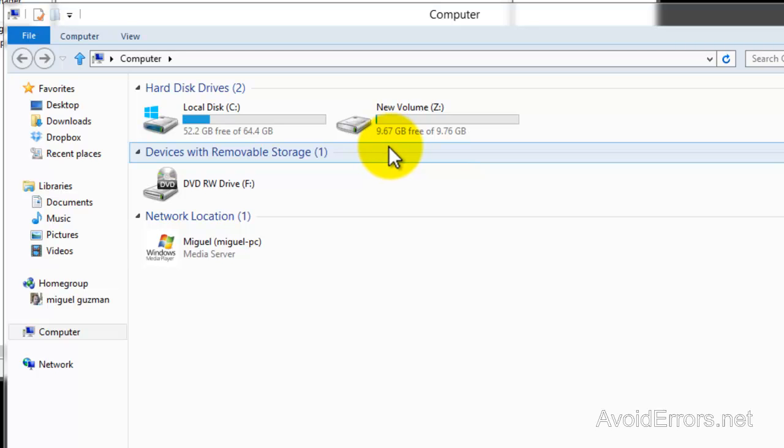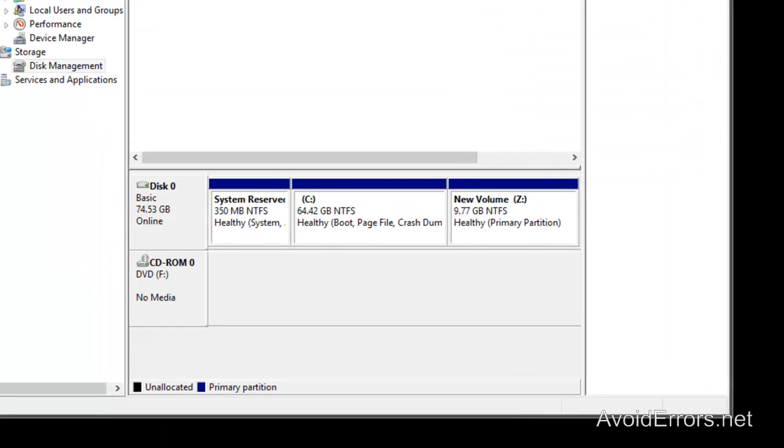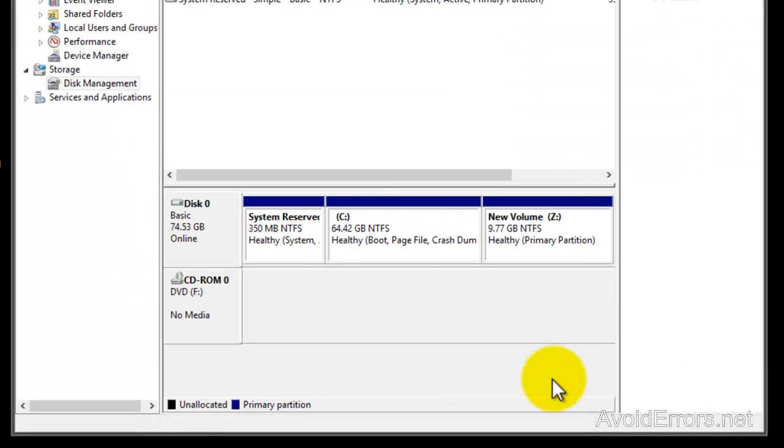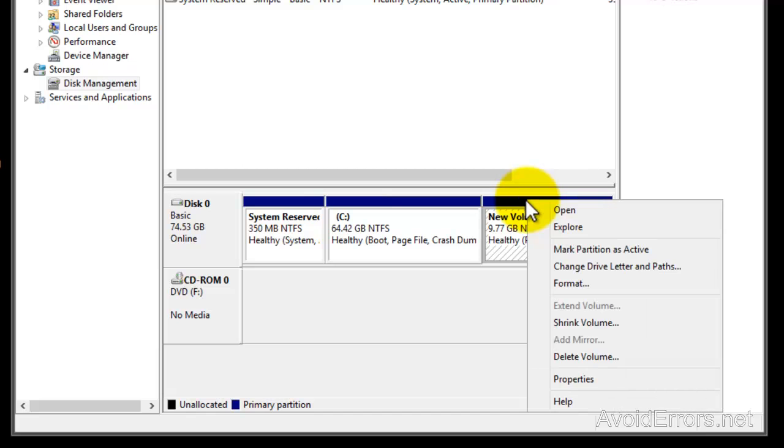To delete the partition and regain your C Drive space, just right-click and then click Delete Volume. Click Yes.